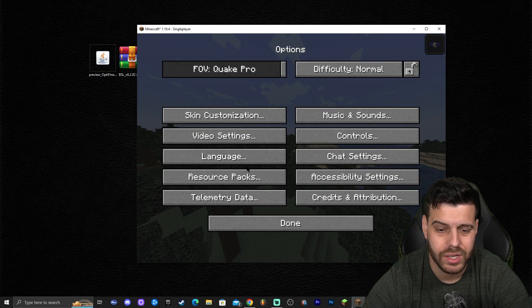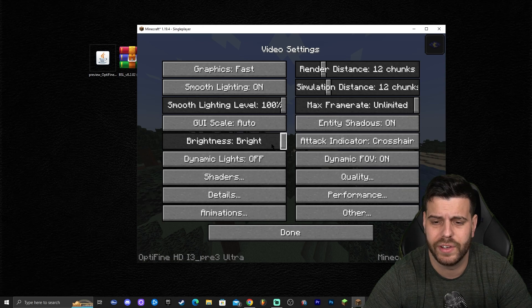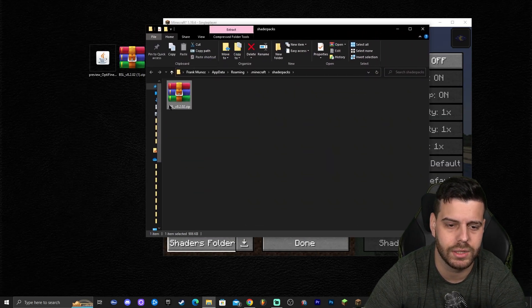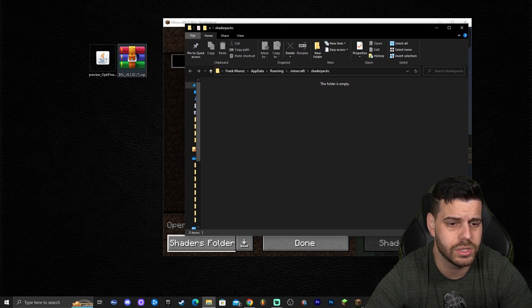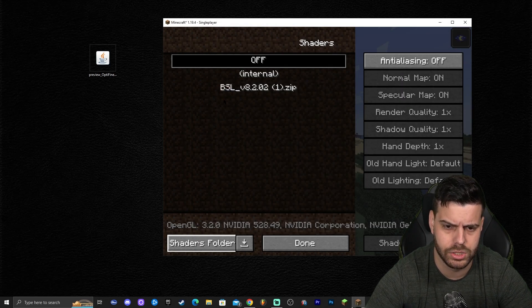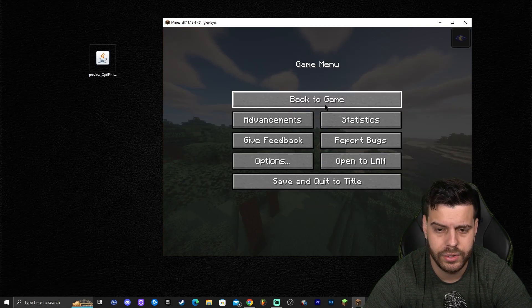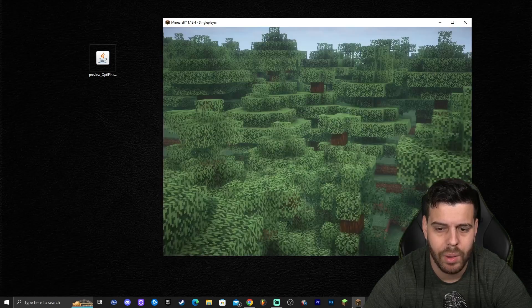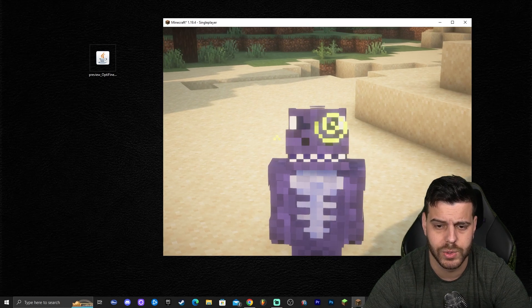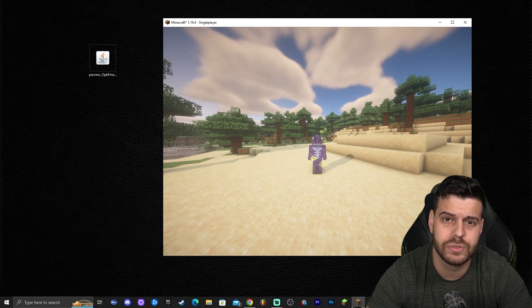Back in the world, let's add shaders to test Optifine. You can already see the video settings screen has changed, confirming Optifine is working. Go to Video Settings, click Shaders, then Shaders Folder. Drag and drop the BSL shader zip file in — no need to unzip. Close the folder, select BSL from the list, wait for it to load, and click Done. Shaders are now running in Minecraft 1.19.4 with Optifine. Press F5 to confirm Optifine is active, and press C to zoom in.